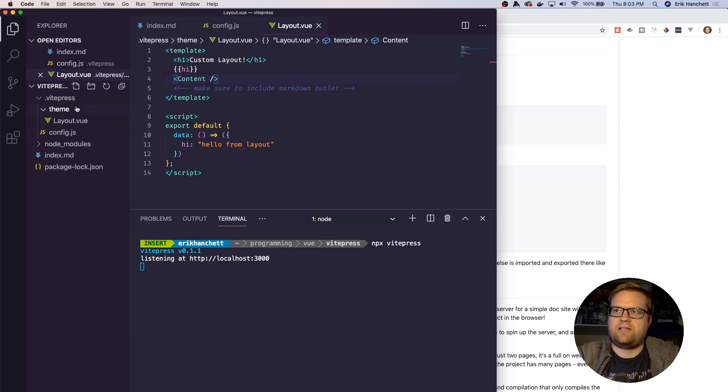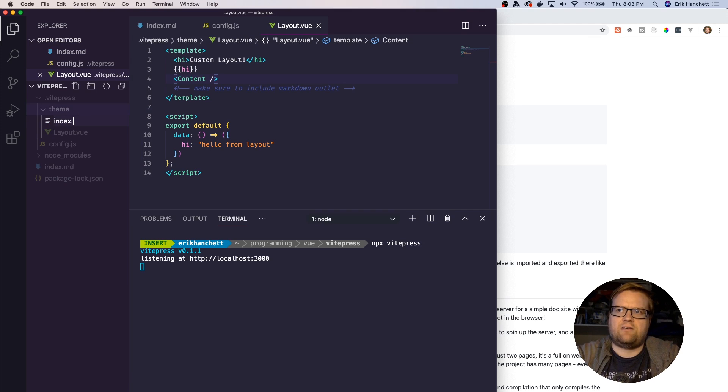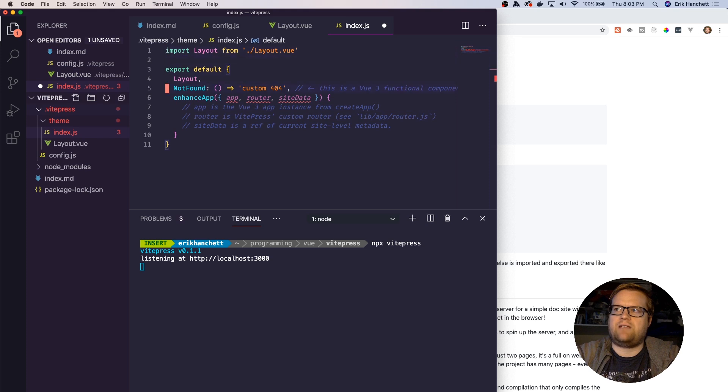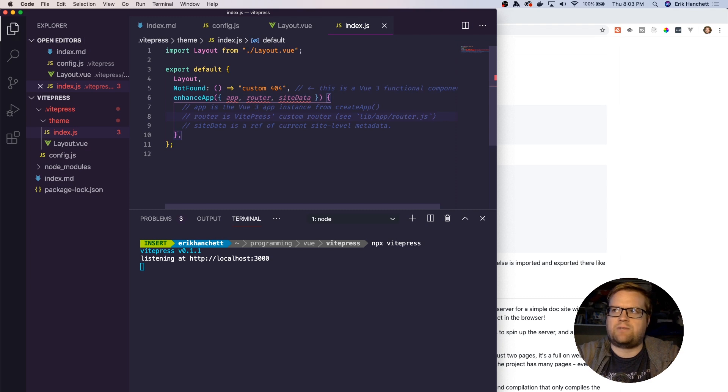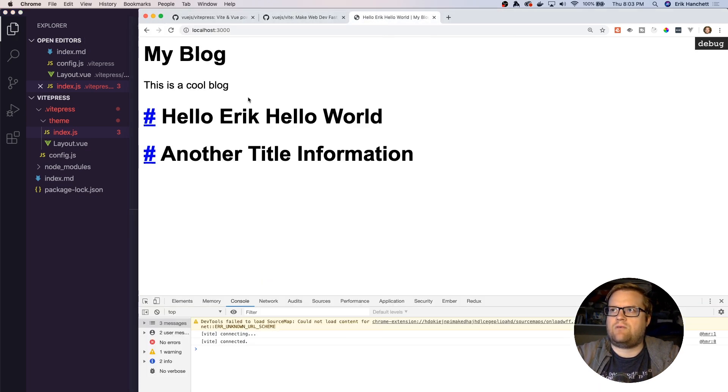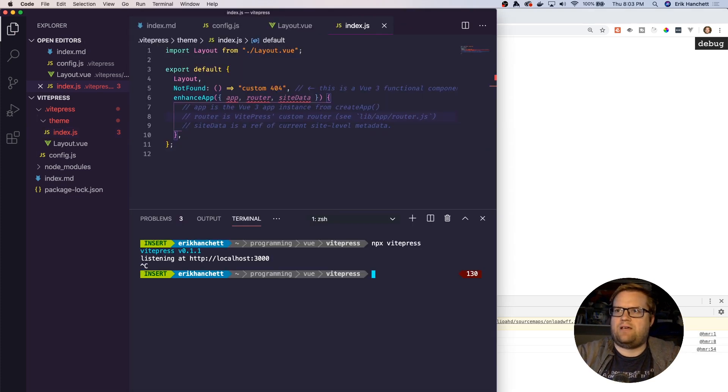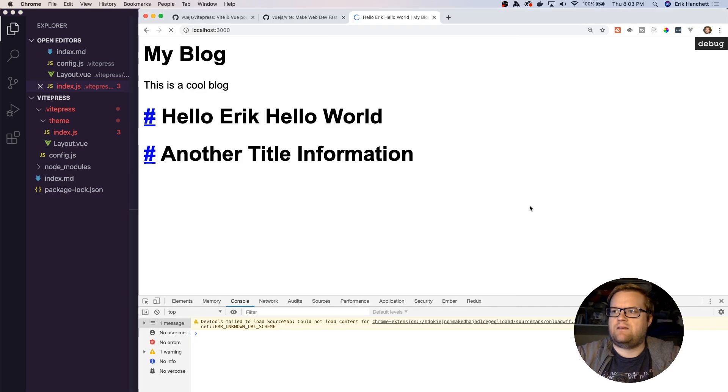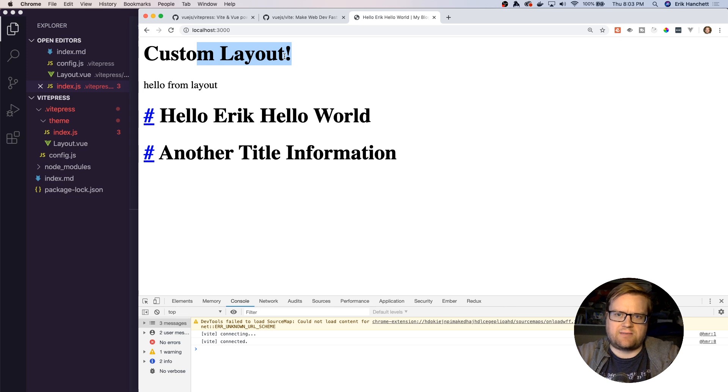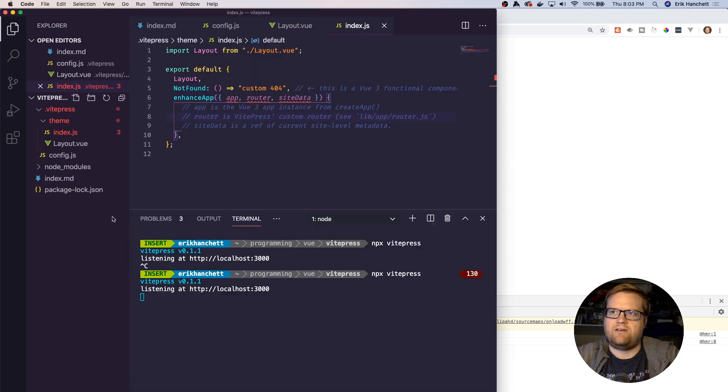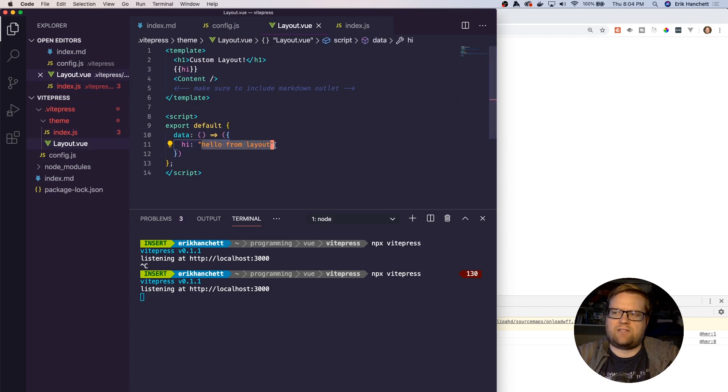The next thing you have to do is the documentation recommends creating an index.js file. It doesn't seem to work if you don't create this file. So you create index.js. Now it's going to pull the layout. We can do some stuff with the app router and site data, we don't care too much about that. We just want to make sure we save it. Now if we go back to hello world, this is a cool blog. Let me go ahead and stop and restart this. Now we see our custom layout. We're using our custom layout instead of that default one we saw before. We also see hello from layout.